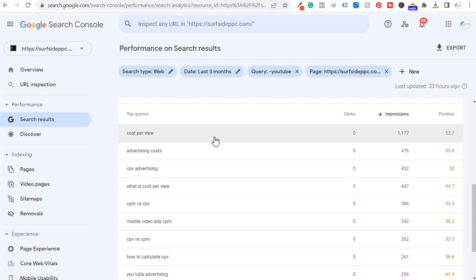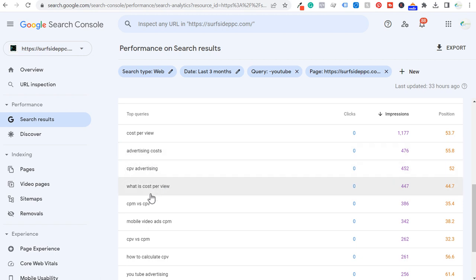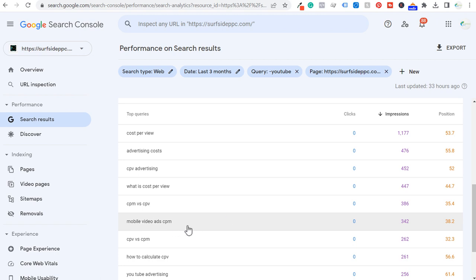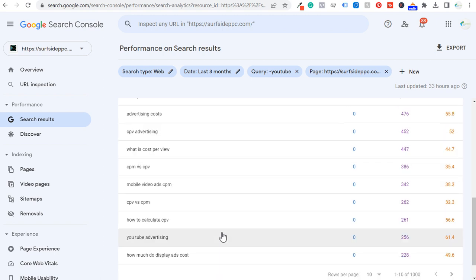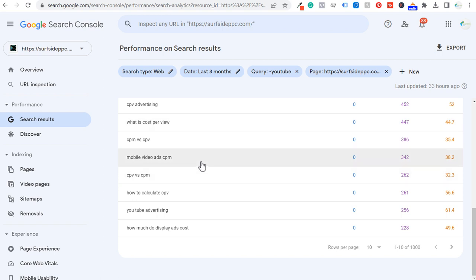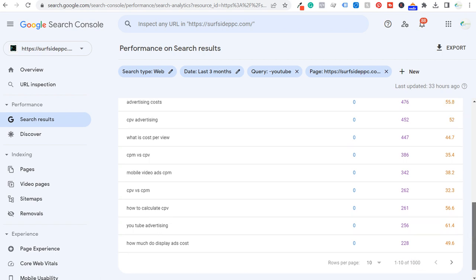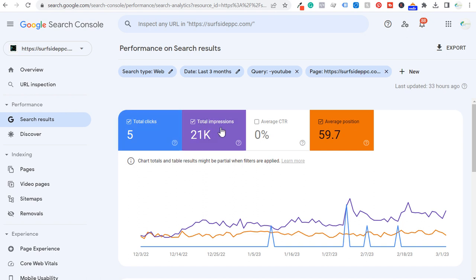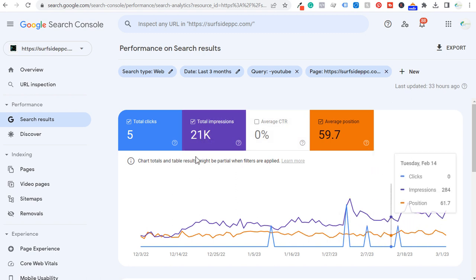For blog post keyword research, you're getting results like: 'What is CPV advertising?', 'What is cost per view?', 'What are average advertising costs per platform?', 'CPM versus CPV,' 'mobile video ads CPM.' This could be five to ten blog articles. There are 1,000 more keywords that don't even contain YouTube. Our average position for these keywords isn't good at all — our average click-through rate is really bad — 21,000 impressions but only five clicks. That represents an opportunity.